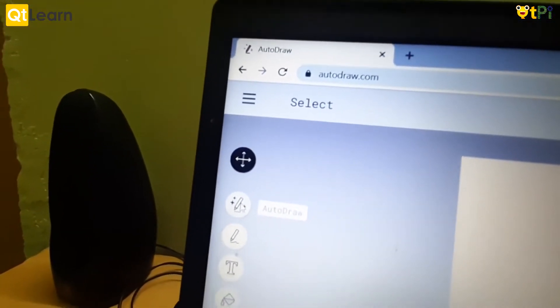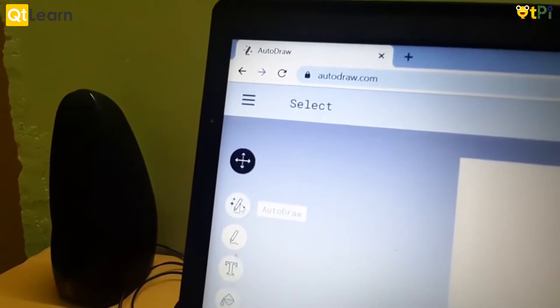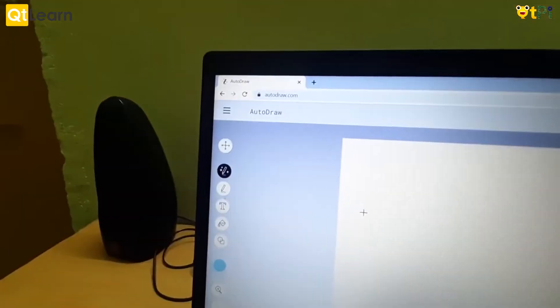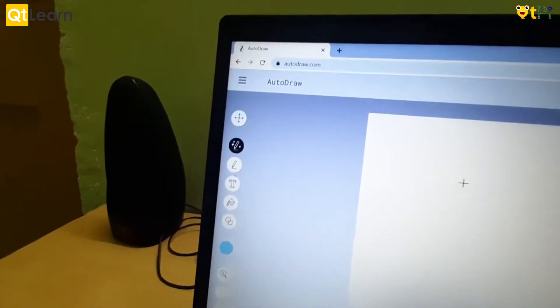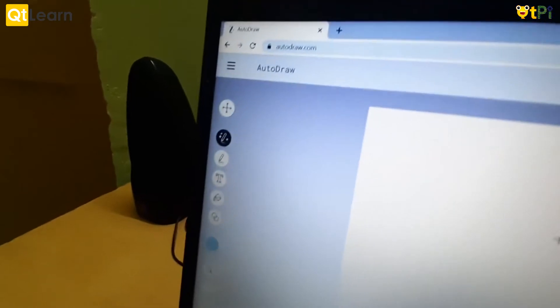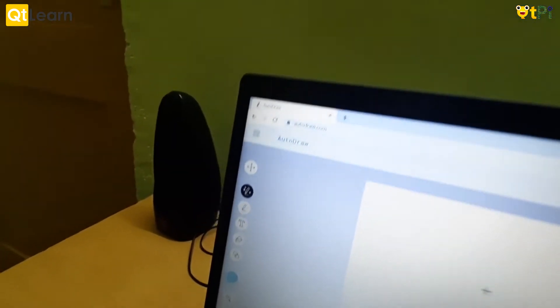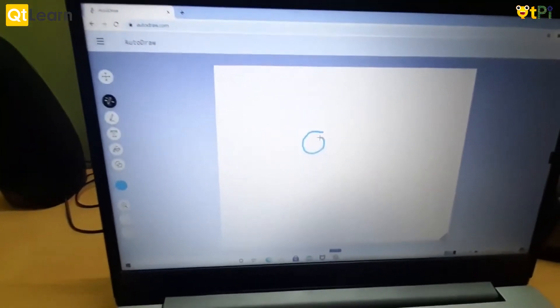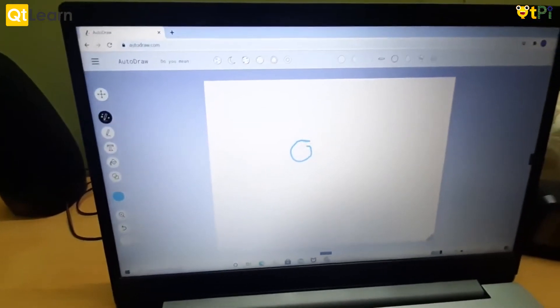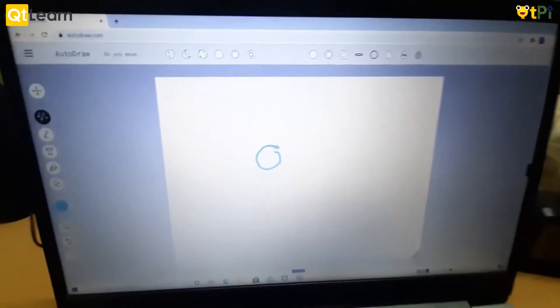First we will draw the image. For that we can use this option known as AutoDraw. Once we select the option AutoDraw, a picture we draw comes on the screen. Now suppose I want to draw a flower, so the flower has a circle.